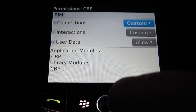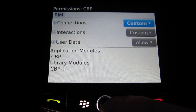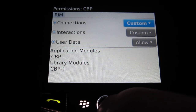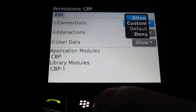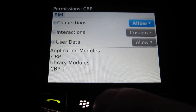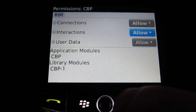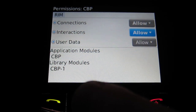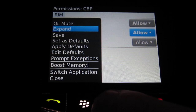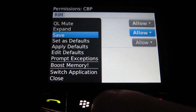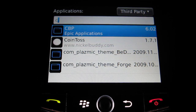It'll then pop up this list of permissions. By default, you're going to see the top two is Custom. You need to select that, move up to Allow, and do the same for Interactions. We then need to save by selecting the BlackBerry key and then selecting Save from the menu.